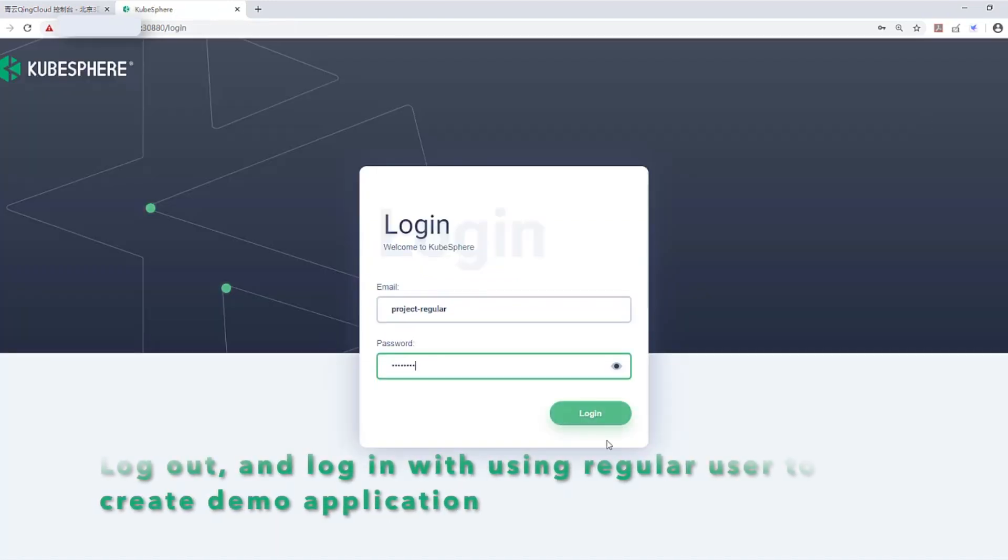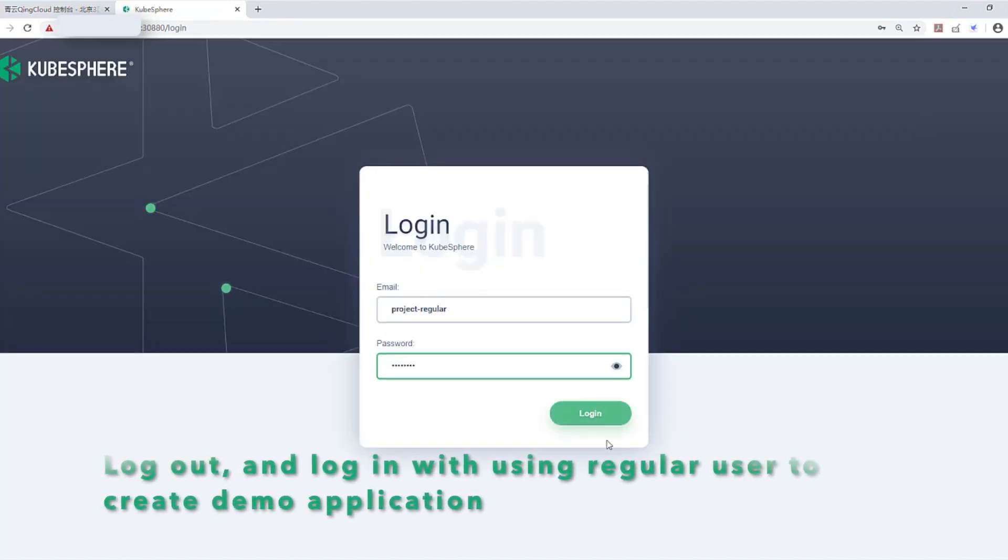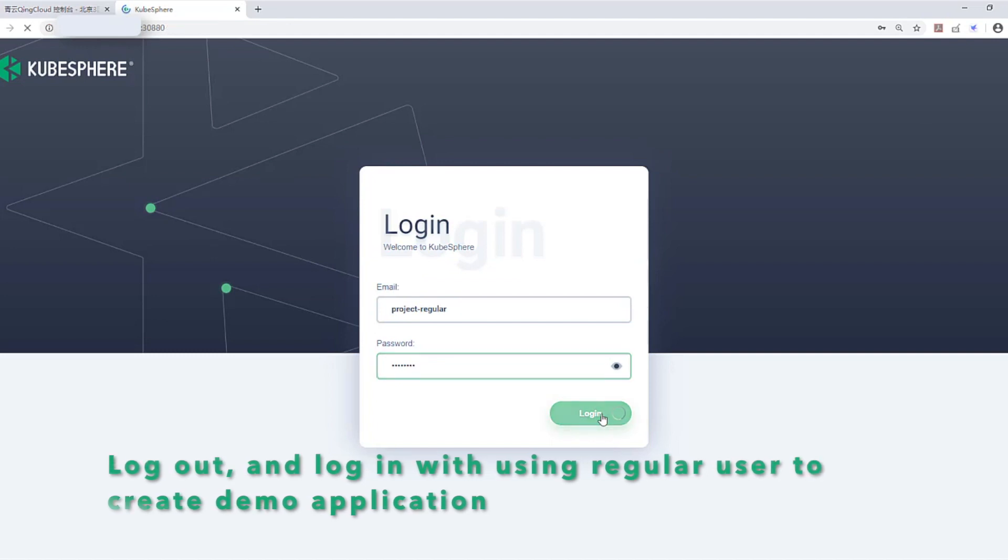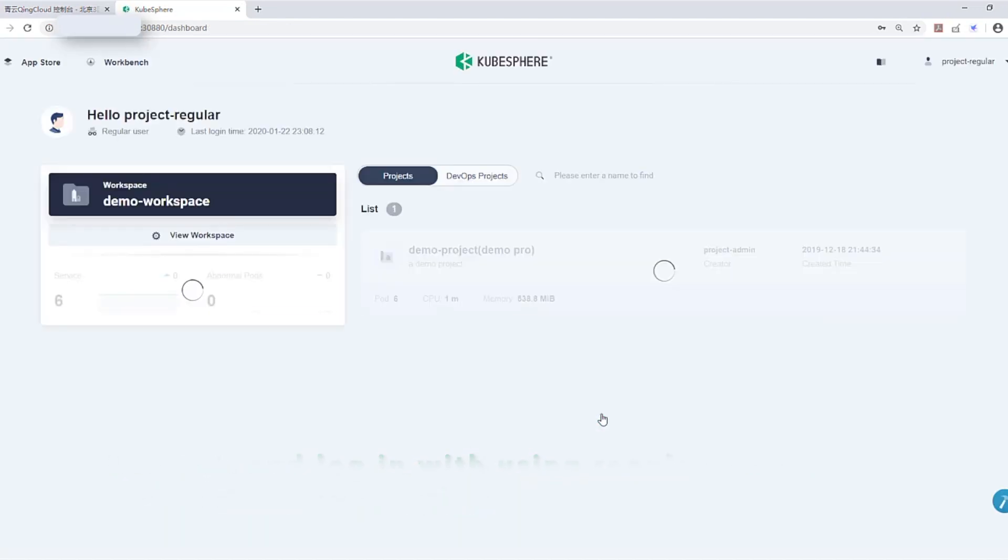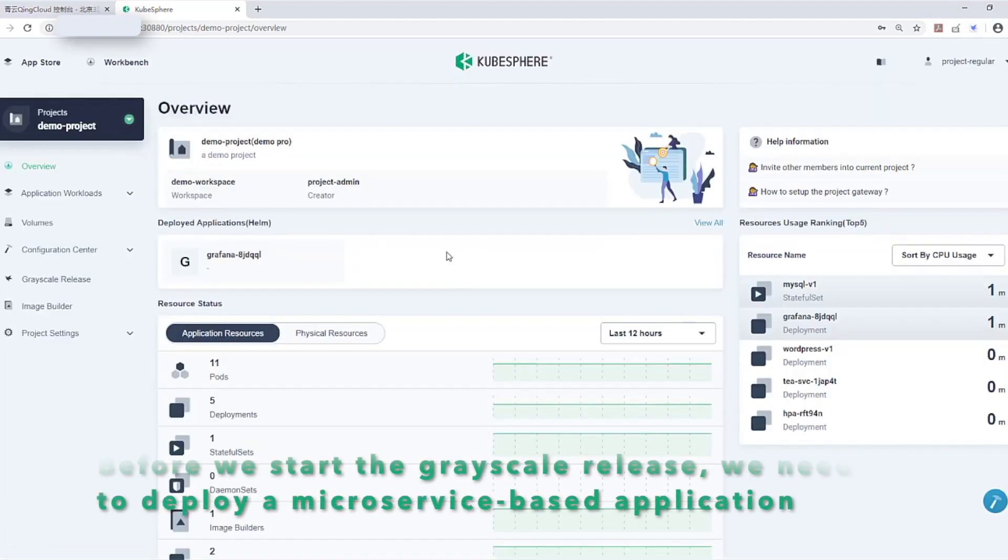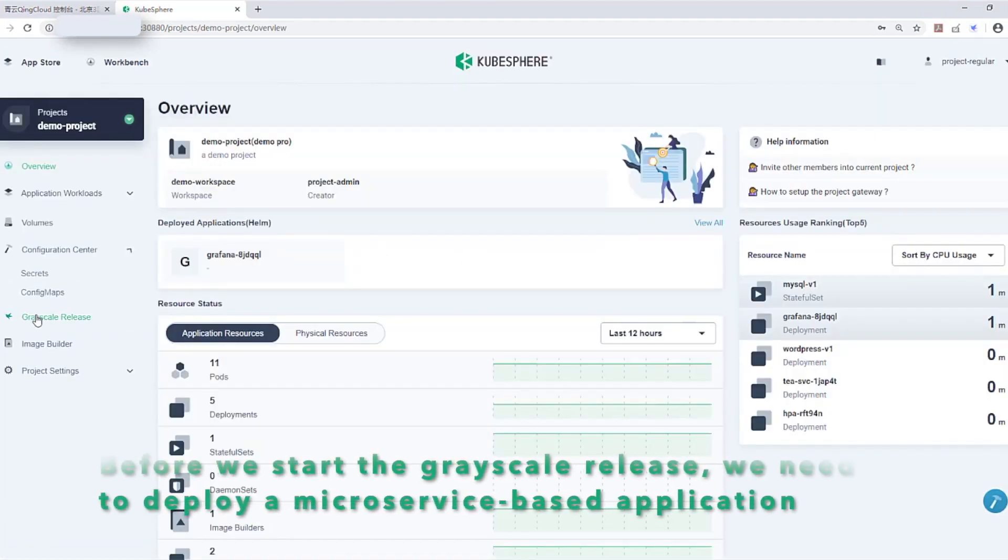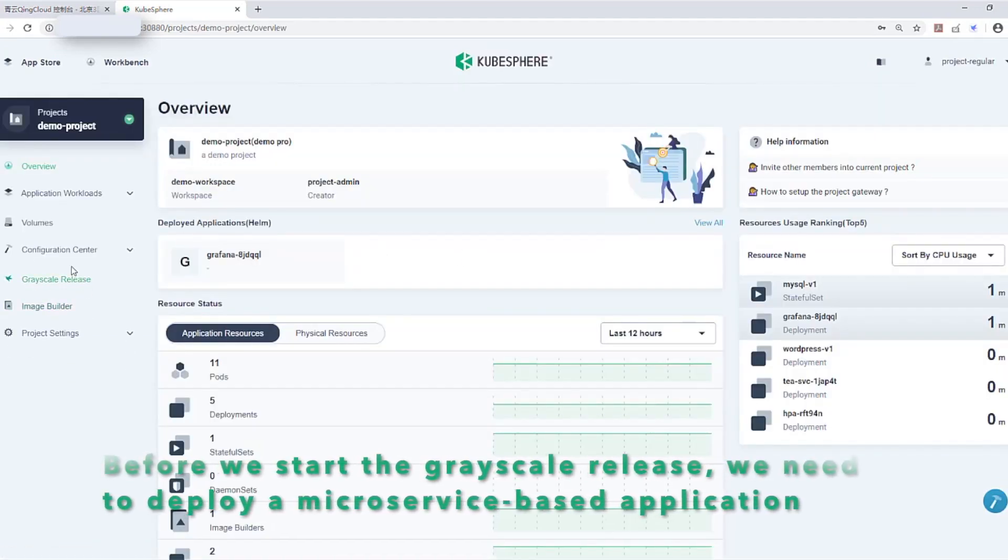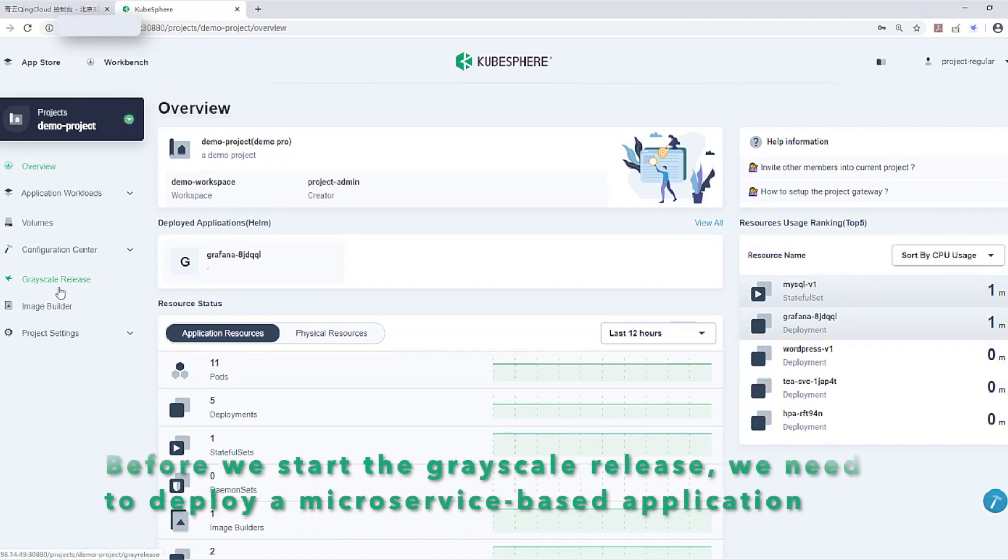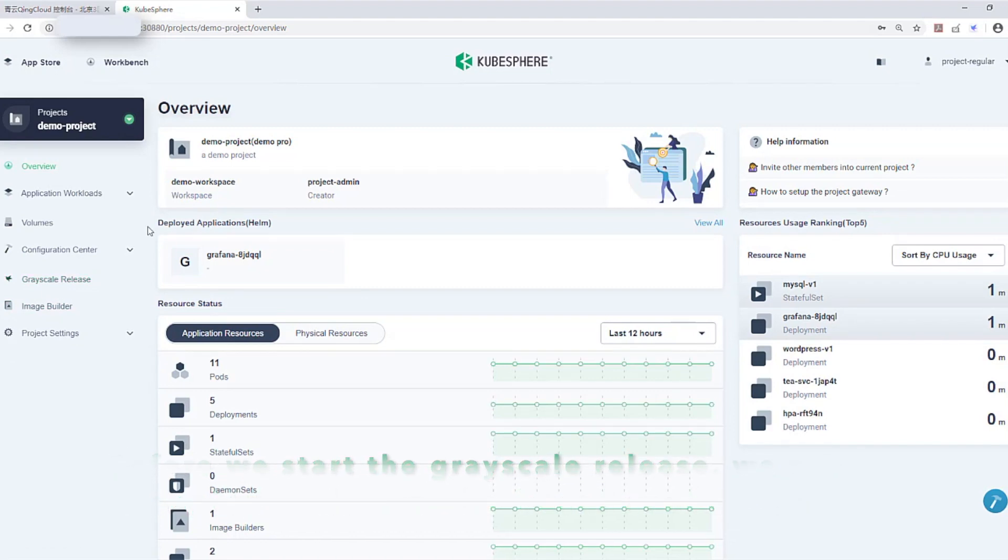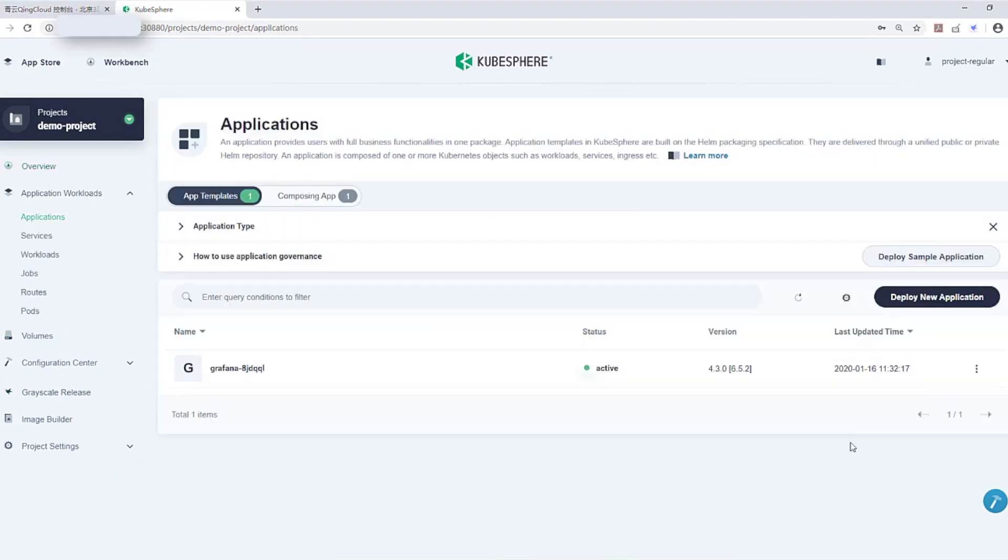Now log out and log in using regular user to create demo application. Click into the demo project. Before we start the grayscale release, we need to deploy a microservice-based application.